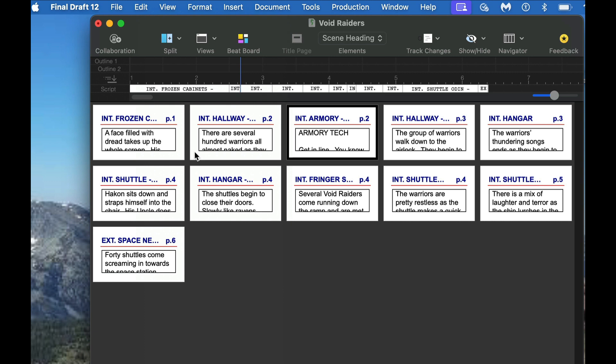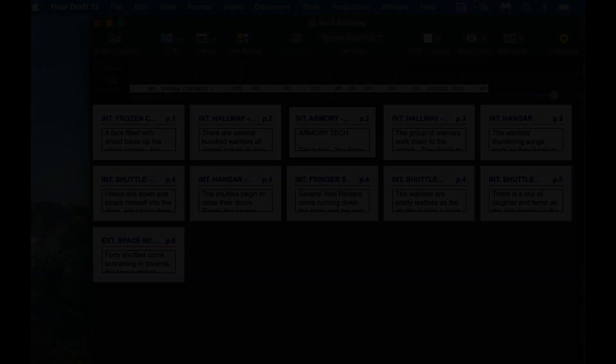So there's index cards for you. Let me know what else you'd like to know about Final Draft 12 slash 13. I'm hopefully going to do a more in-depth review of 13 and the differences between the two coming up. But this should help get you able to move stuff around in your screenplay. And again, if you move a card, that information will change in your screenplay as well too. Well, until the next video, live well and write well.